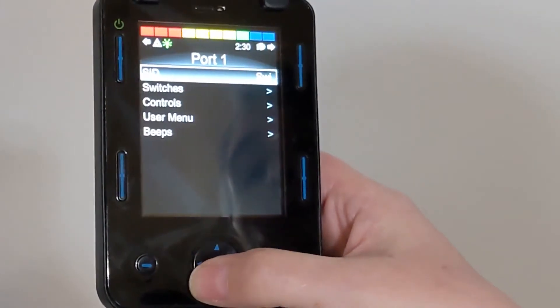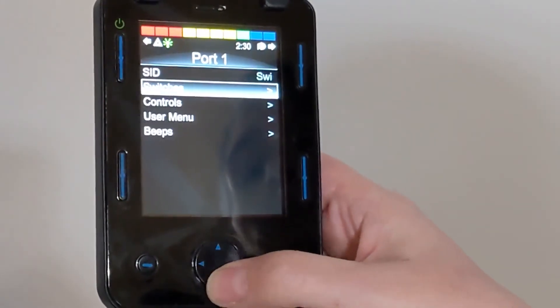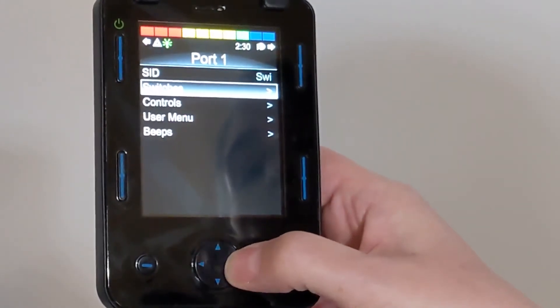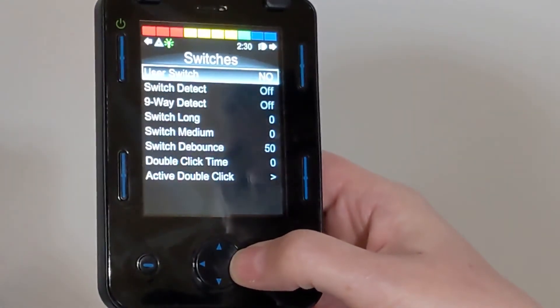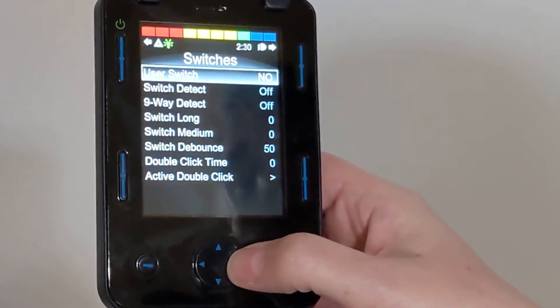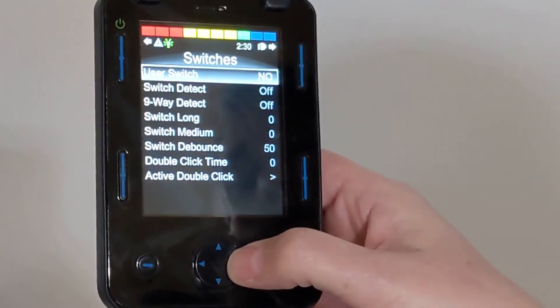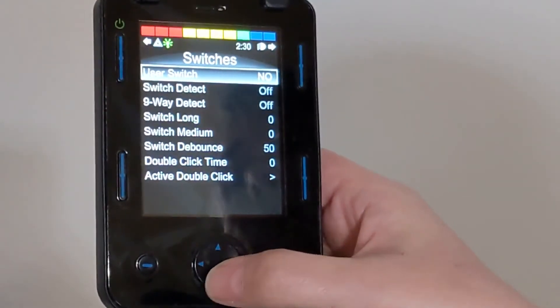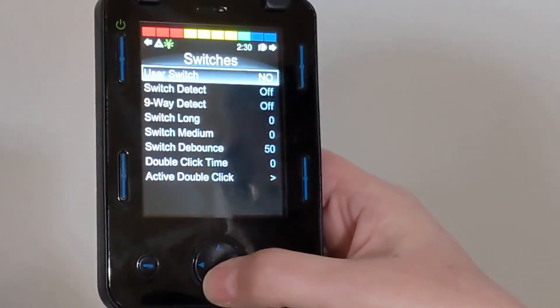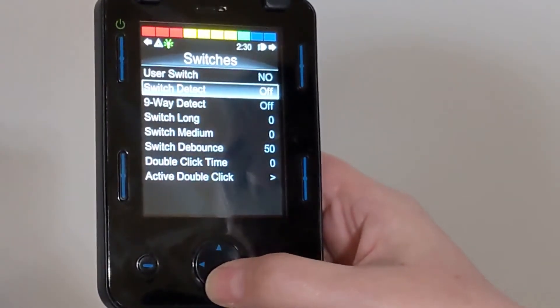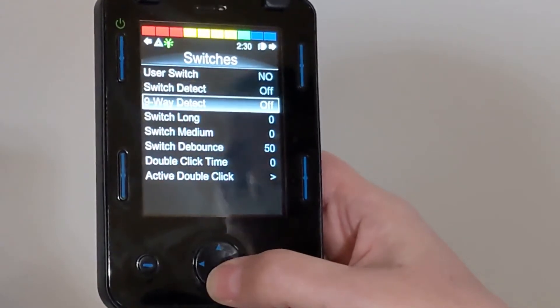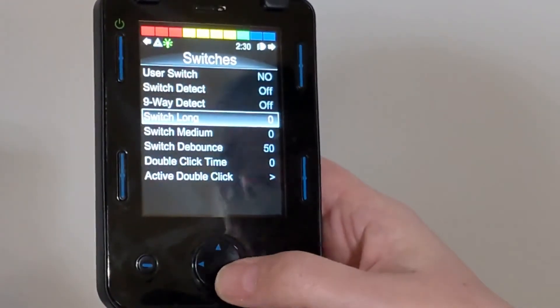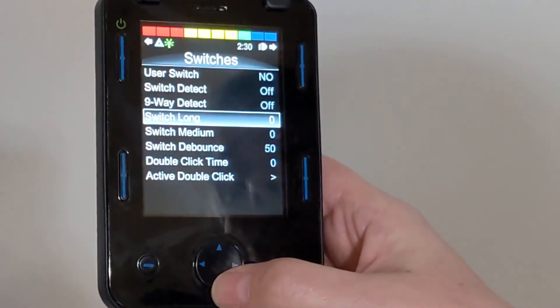Then we're going to go to Switches, and we're going to make sure that User Switch is set to NO, Switch Detect is set to OFF, and Switch Long is set to 0.